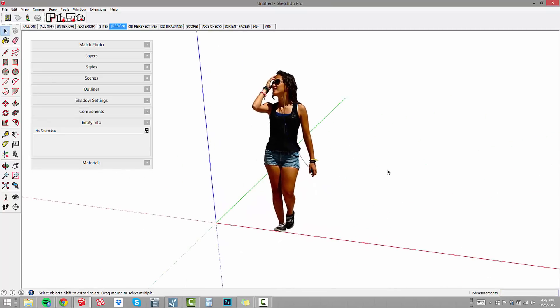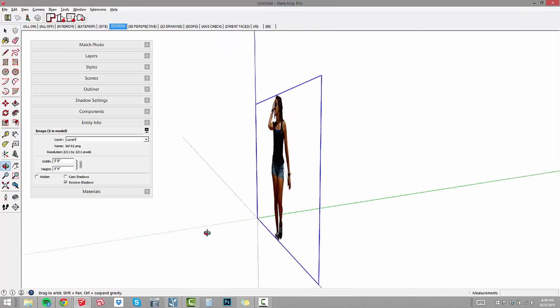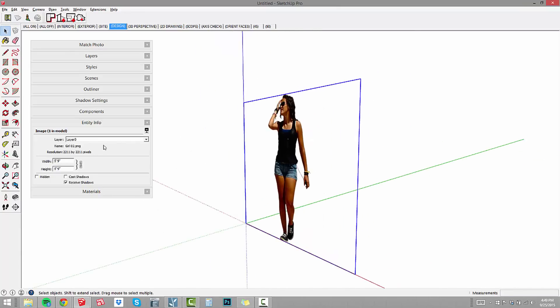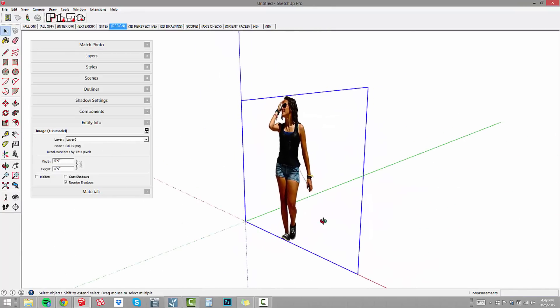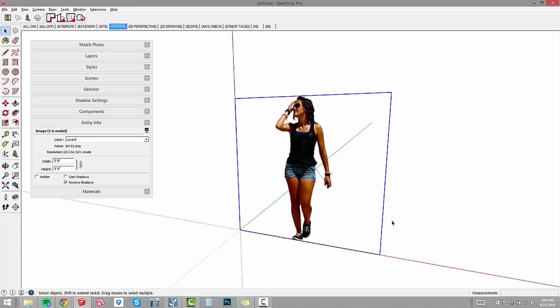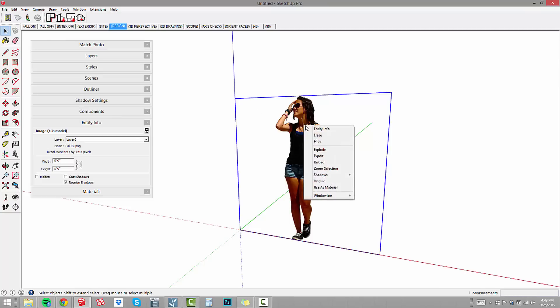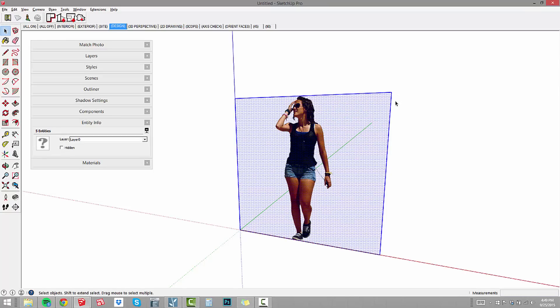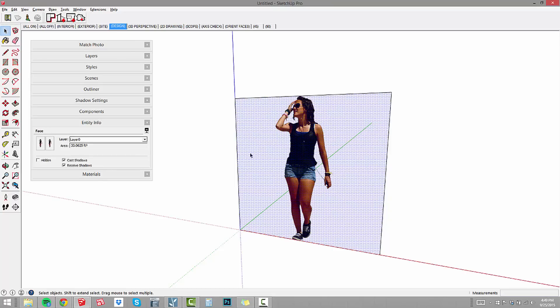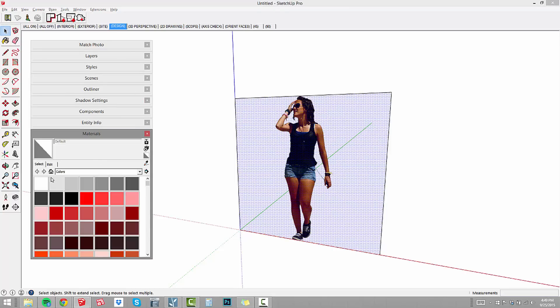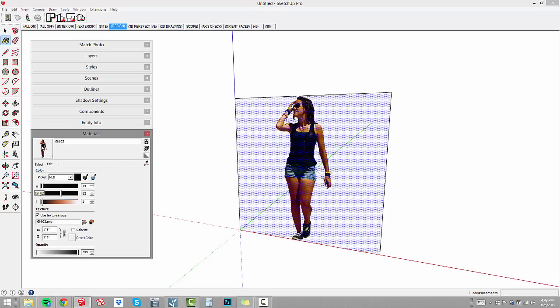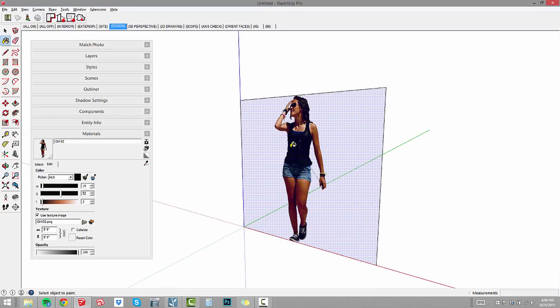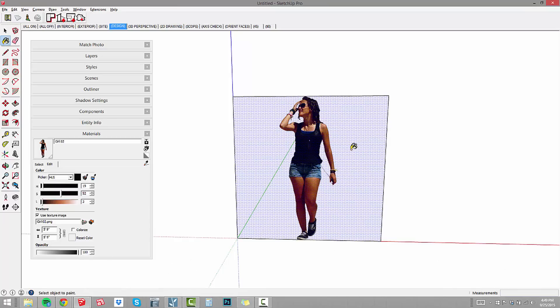This is still an image, defined as an image. Images behave differently in SketchUp. I find that it's usually better to explode an image and treat it as a texture on a surface. Just right click and choose explode. Now that image becomes a texture. If I look at my materials browser and click on the house icon, you can see we've got a texture called girl 02 applied to the surface.